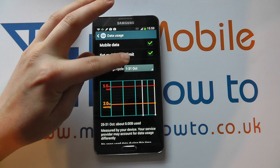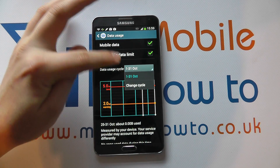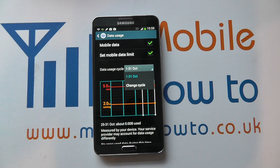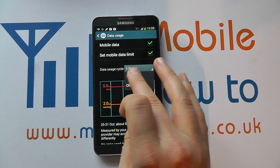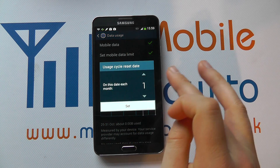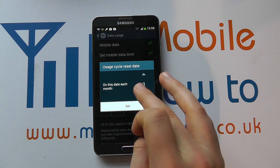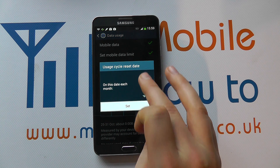You can then set your data usage cycle — so from what dates the data allowance applies to. You could change that from the dates of your contract or to a specific month, and you just do that through the date system on here.